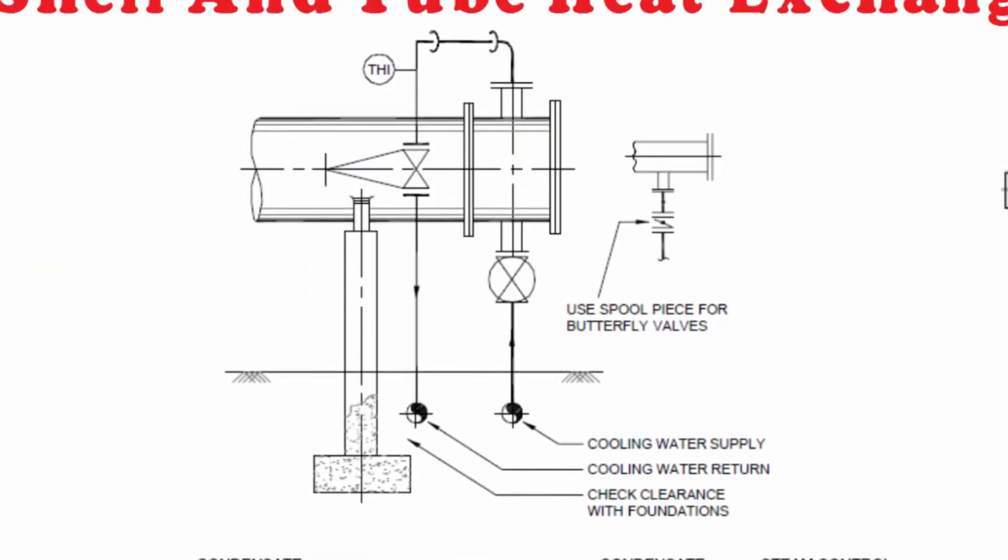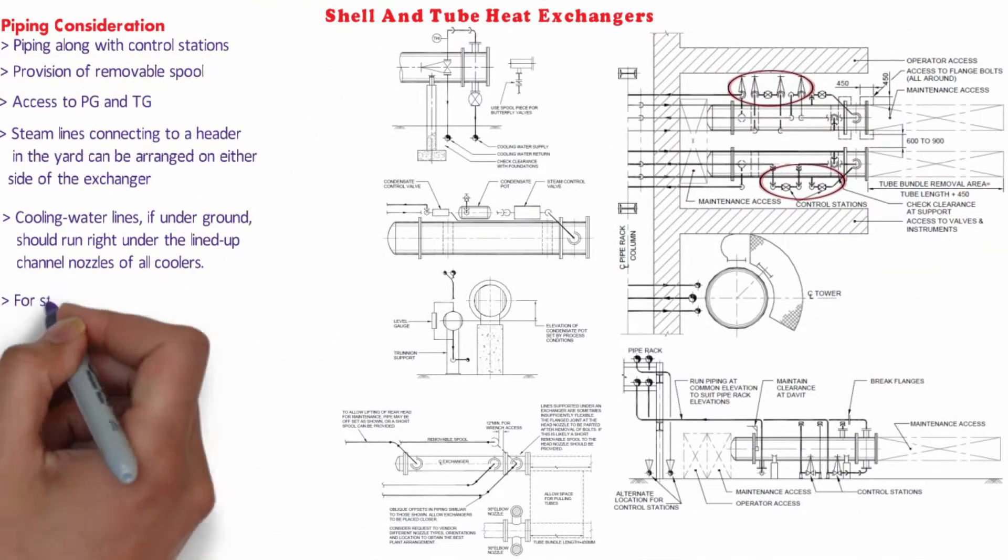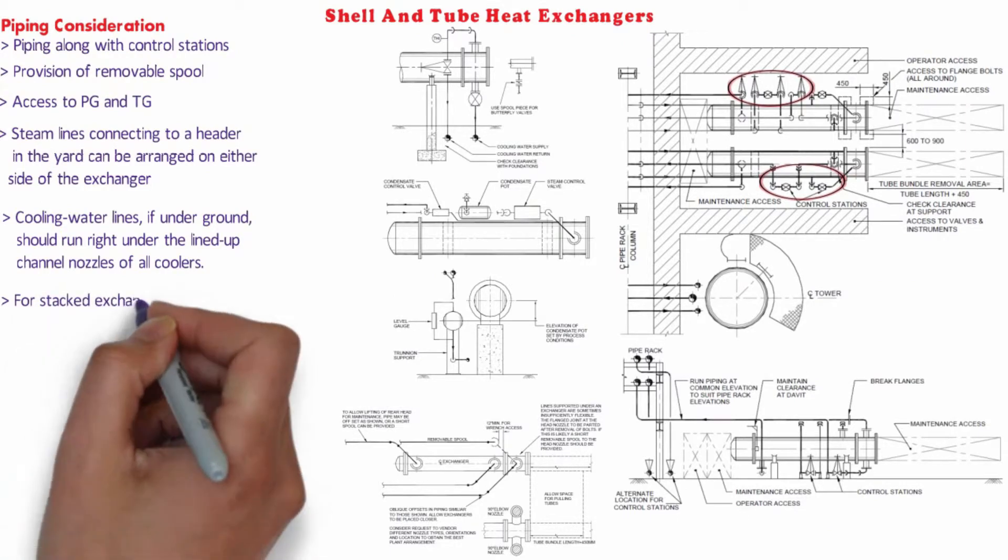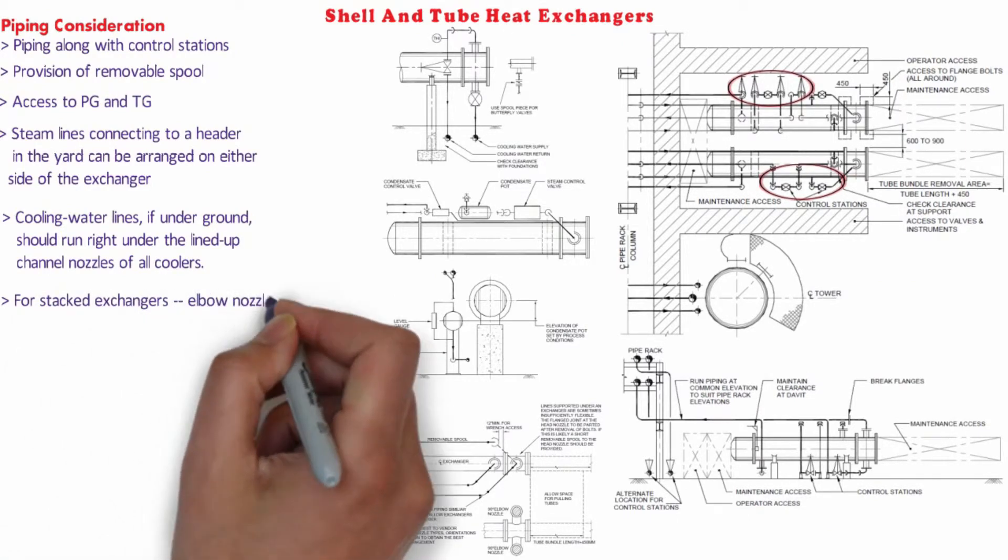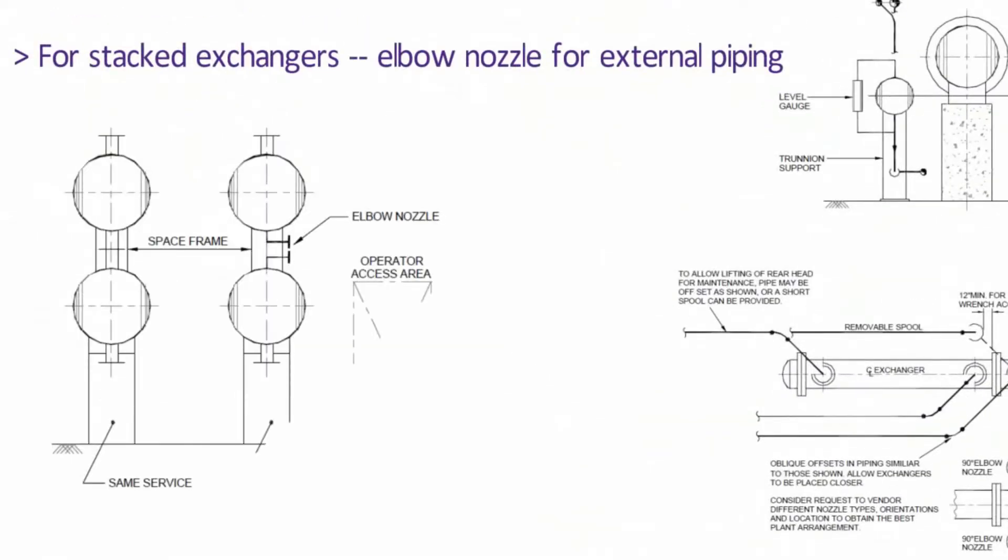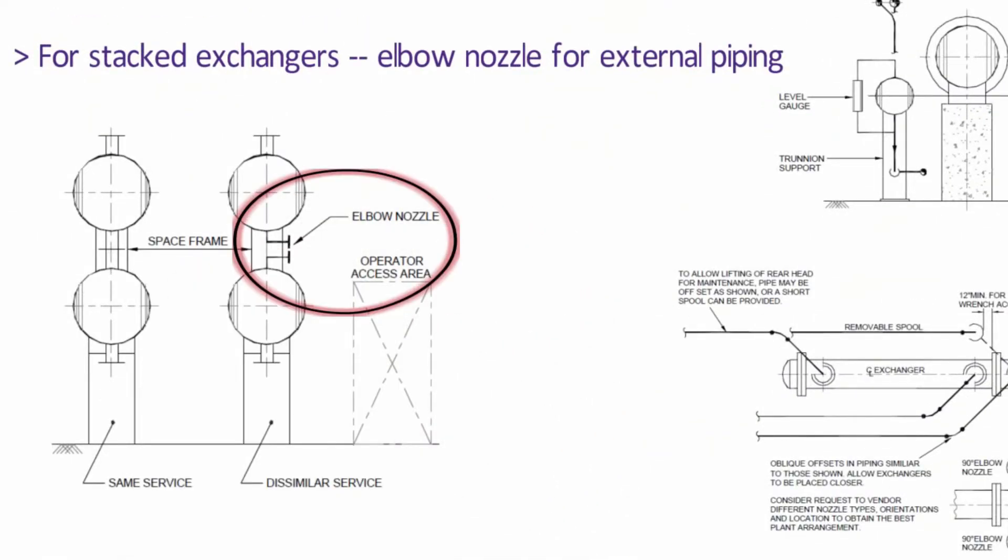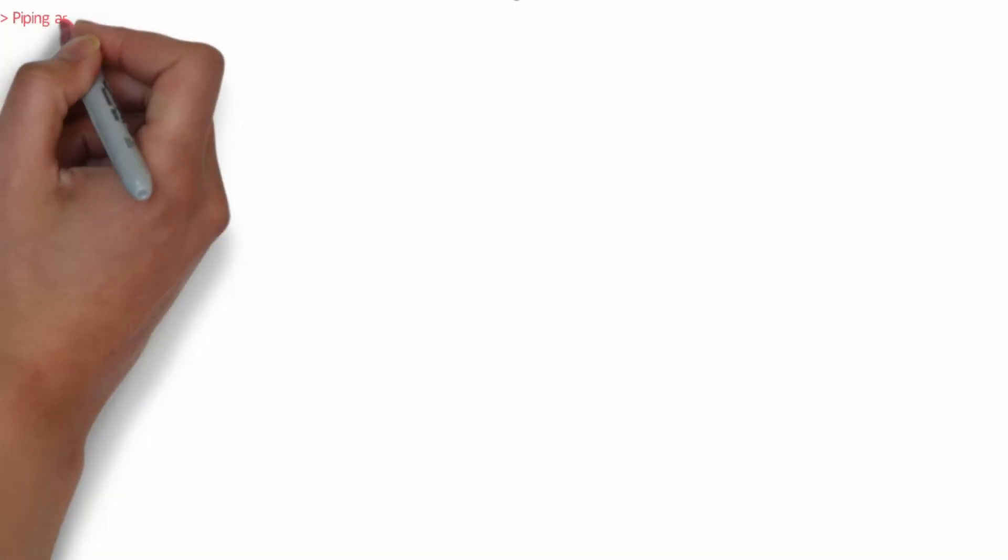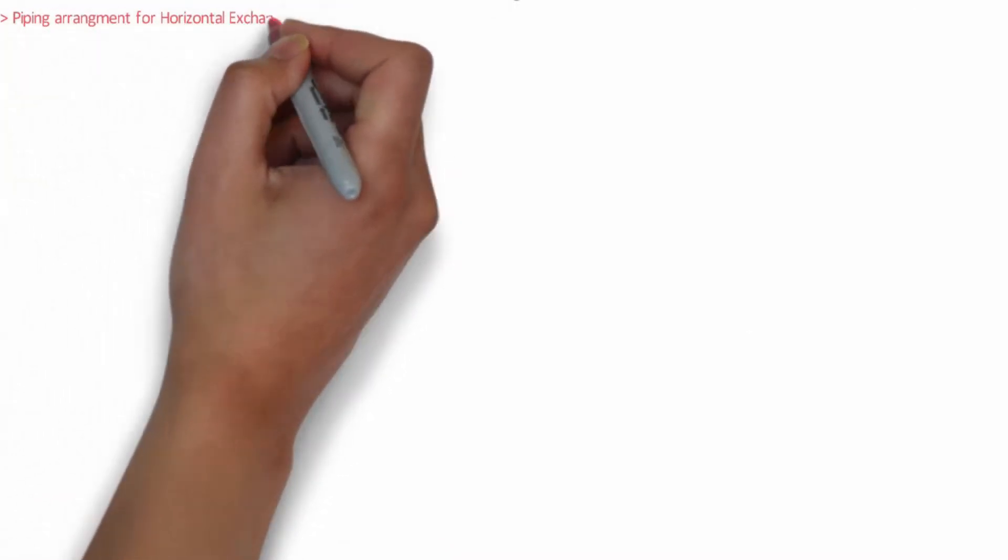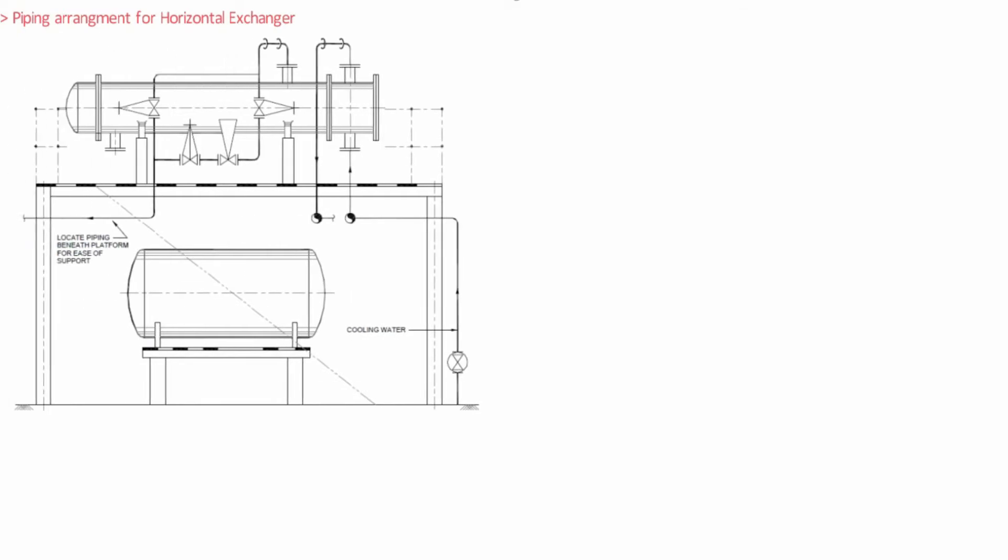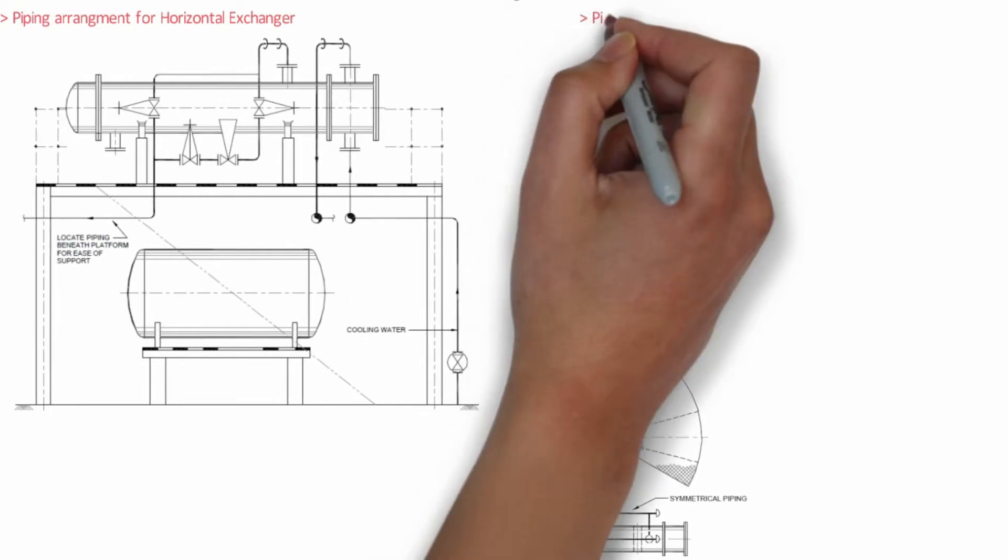For stacked exchangers, the nozzle between the exchangers shall be connected by exchanger vendor. For other nozzles connected with external piping, elbow nozzles can be proposed to reduce the height of the stack. Some of the typical piping arrangements are horizontal reboilers and vertical reboilers as you can see on your screens.